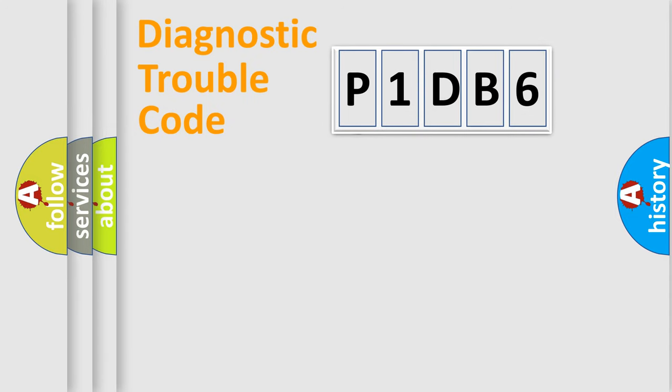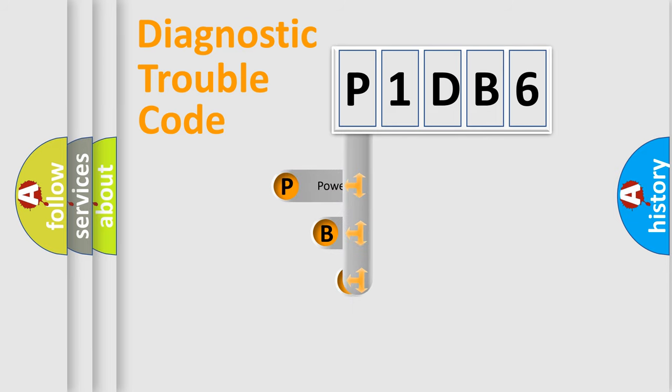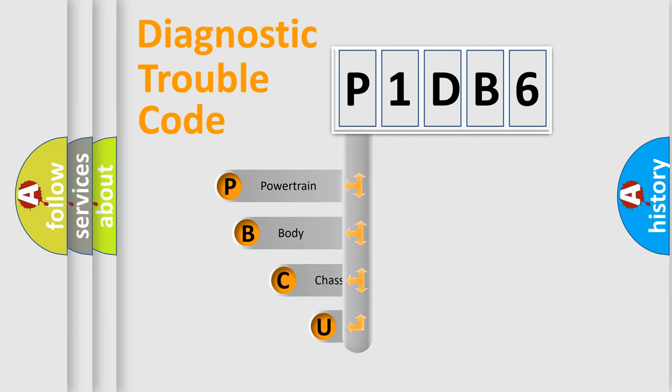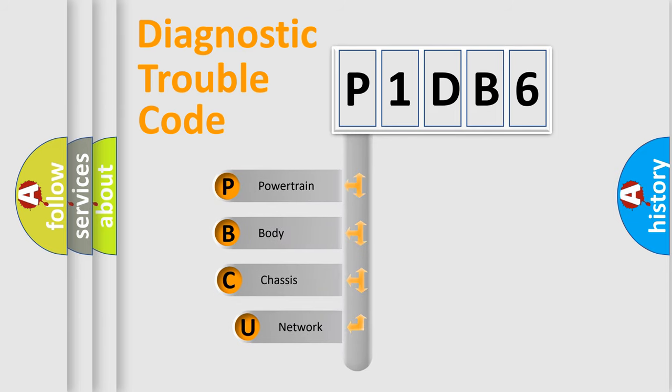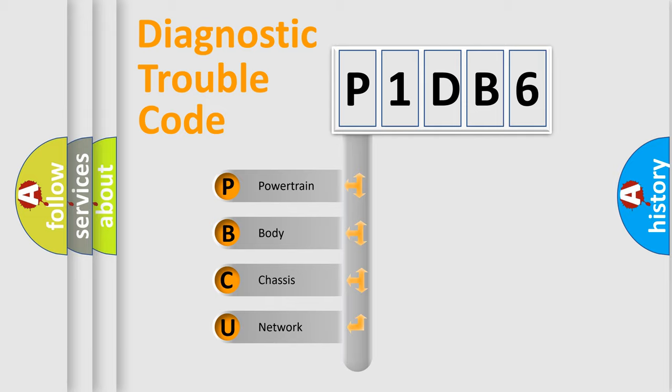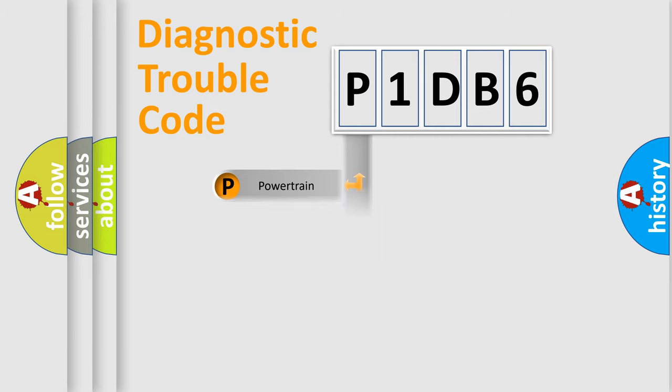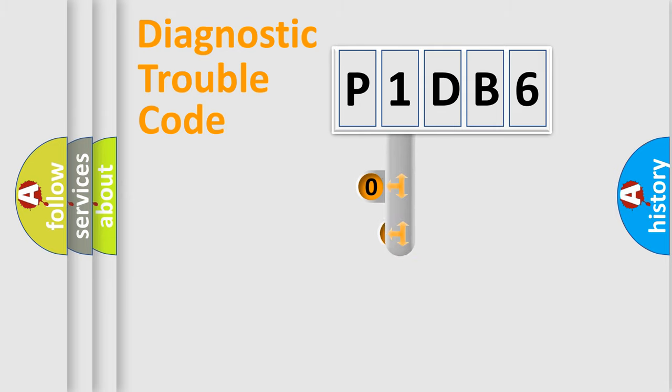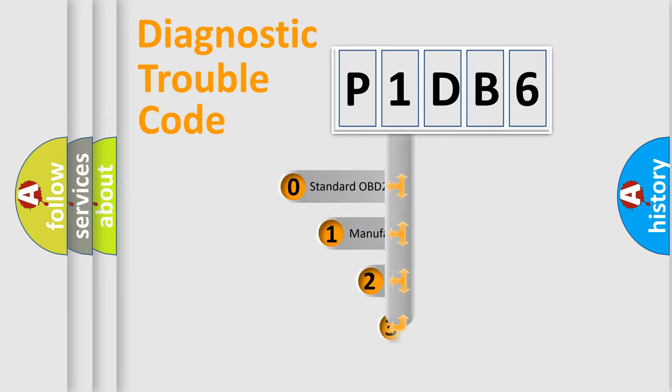First, let's look at the history of diagnostic fault code composition according to the OBD2 protocol, which is unified for all automakers since 2000. We divide the electric system of automobile into four basic units: powertrain, body, chassis, and network. This distribution is defined in the first character code.